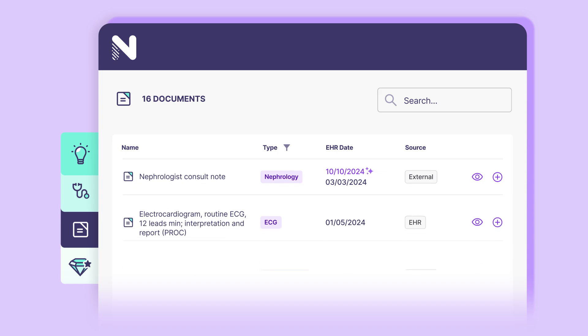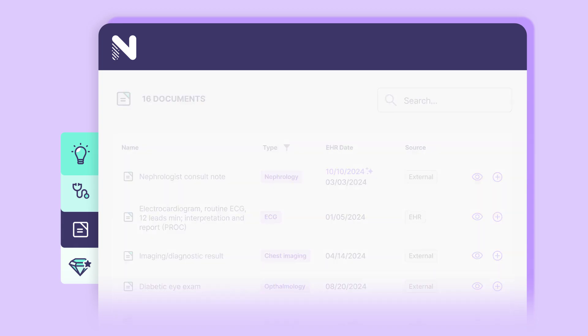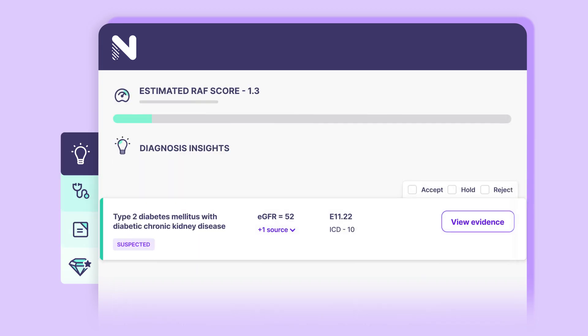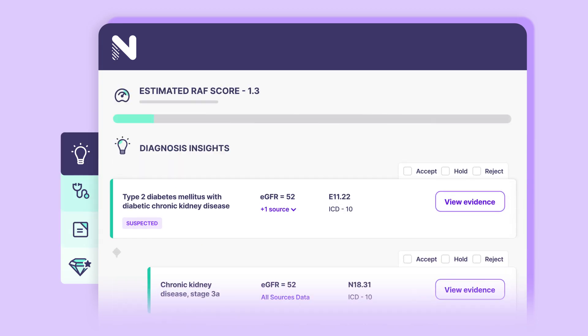Novena integrates seamlessly into the clinical workflow, appearing as four tabs within your EHR.